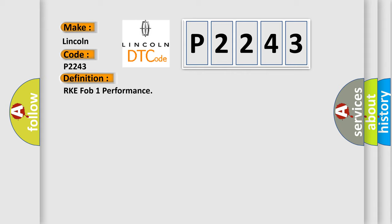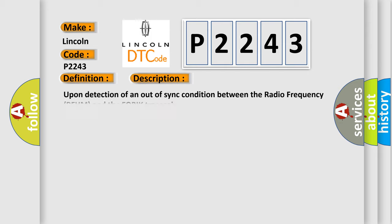And now this is a short description of this DTC code: upon detection of an out-of-sync condition between the radio frequency RFHM and the FOBIK transceiver.